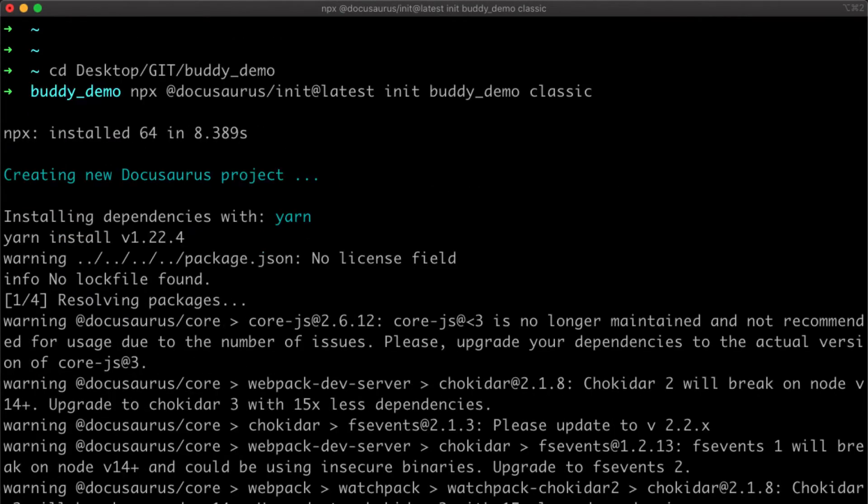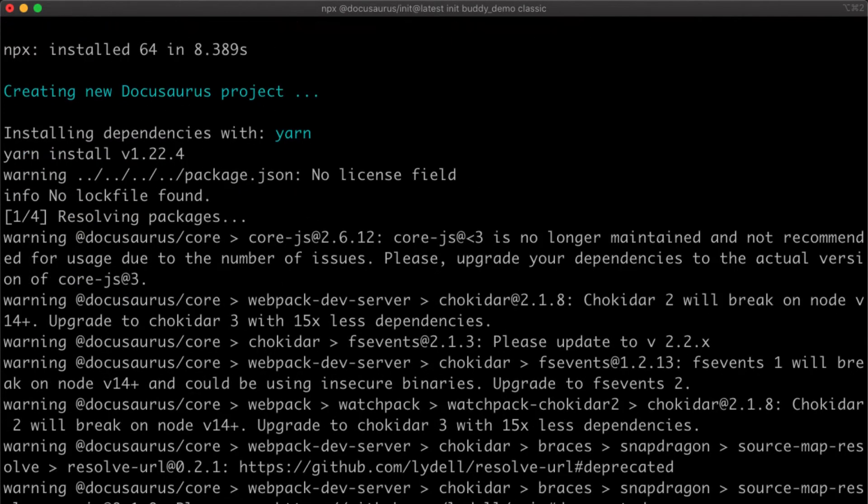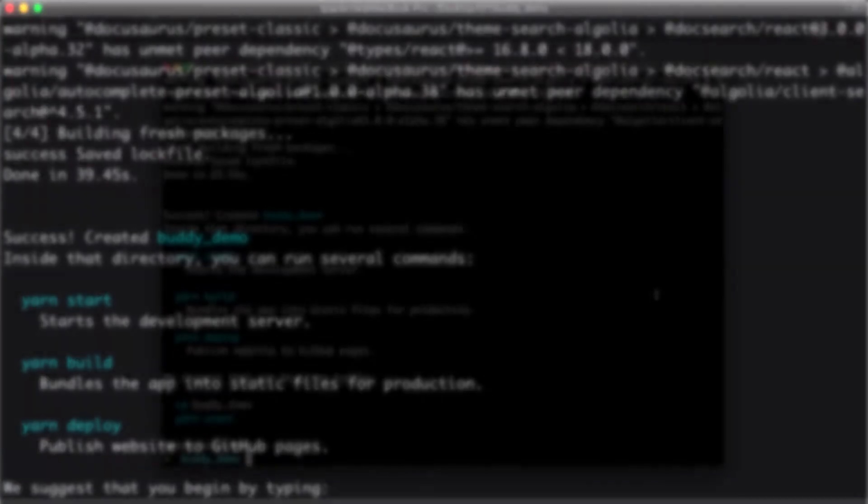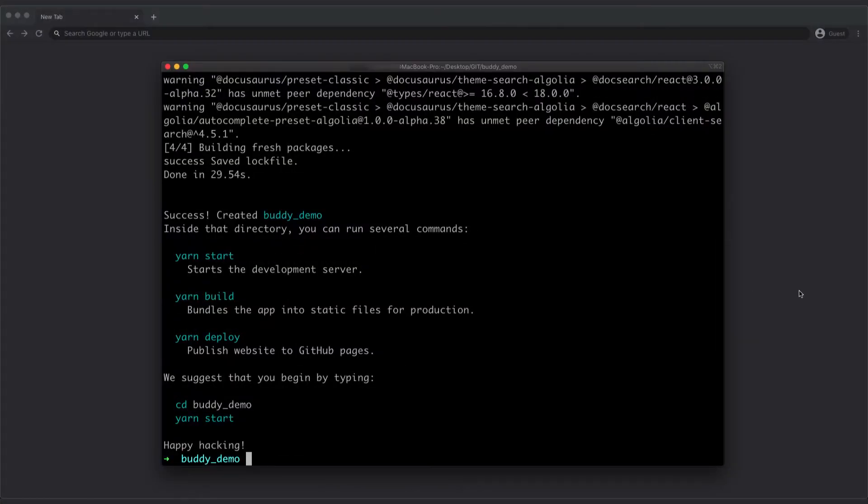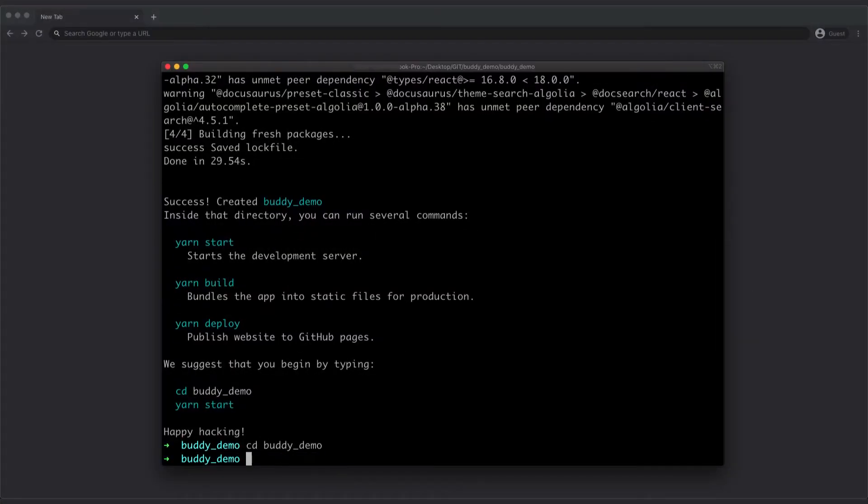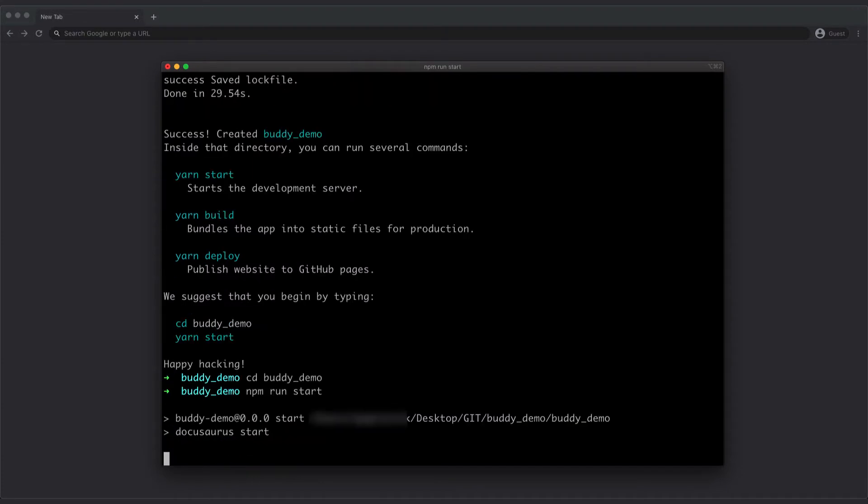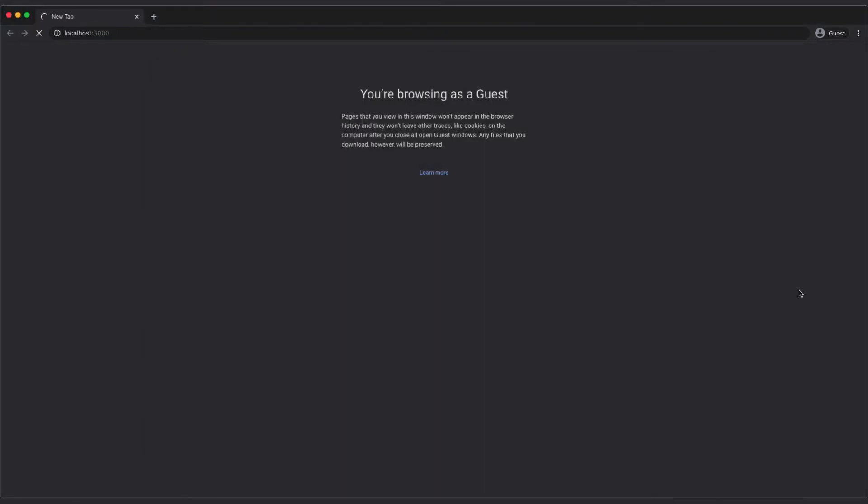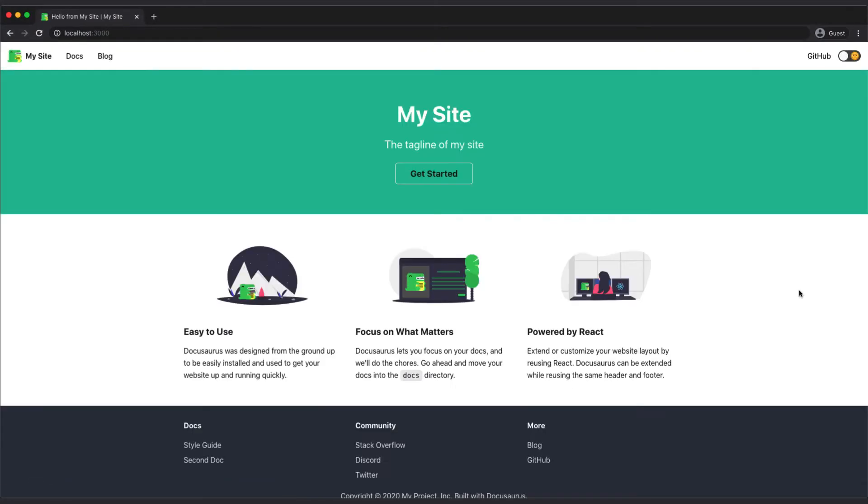Actually, at this point it is a fully functional yet basic documentation portal. You can check it out locally by running npm run start, which starts serving the app on localhost. Now it's up to you to write some great docs.